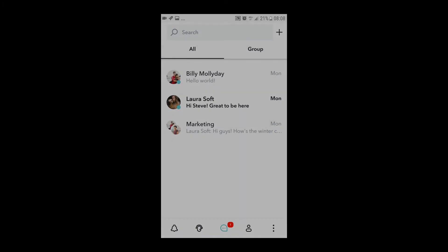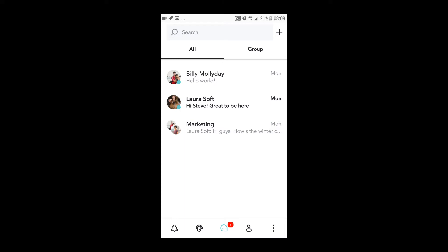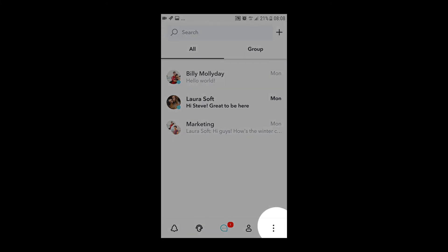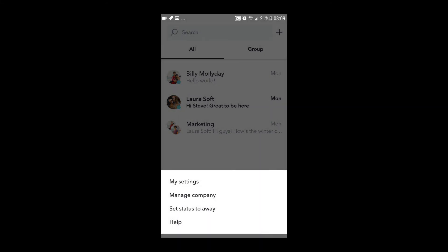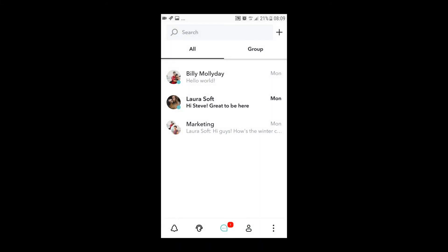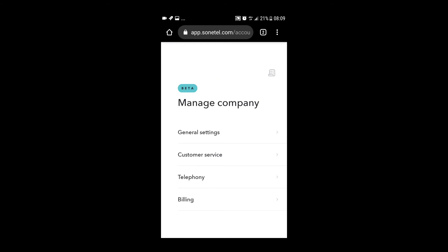If you want to find your way to phone number settings and billing from within the mobile app, click on the settings icon and select Manage Company. This will take you to the web app.